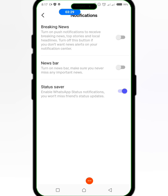The third one is Status Saver — enable WhatsApp status notifications so you won't miss friends' status updates. The Status Saver option means that if someone posts to their WhatsApp status and you want to save it, you switch this button on.